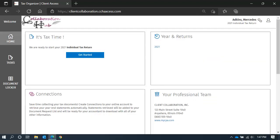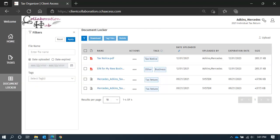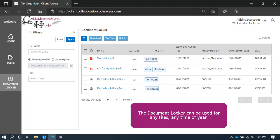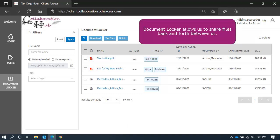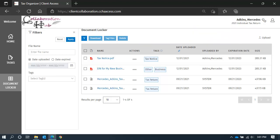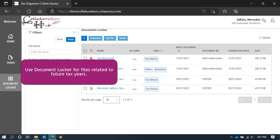Next, let's quickly talk about your Document Locker. Navigate to it using the icon on the left panel. You can use your Document Locker all year round, which means you don't have to wait for tax season to send us something. Upload files that you need us to review; alternatively, we can also share files with you when you need them. Additionally, you can upload files that you received today that relate to next tax year. This way, you don't have to worry about losing them, or locating them at tax time next year.